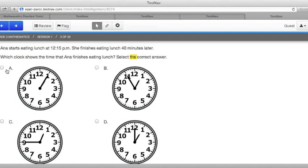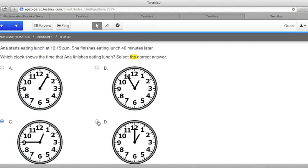There are four clocks shown, A, B, C, and D. You can choose any one as your answer. What's important is to make sure that your last choice is the correct one. But from 12:15 and adding 40 minutes should get us to 12:55. B is the right answer.